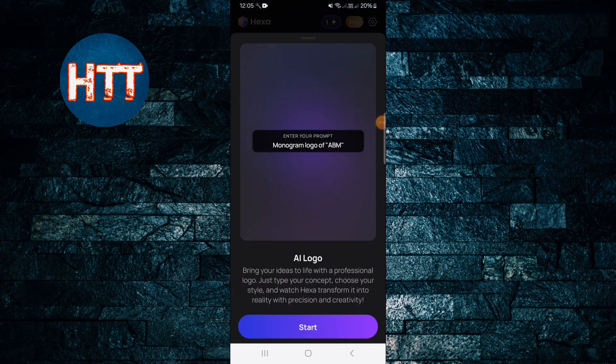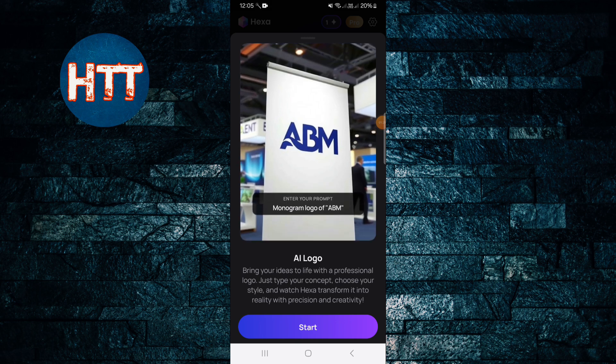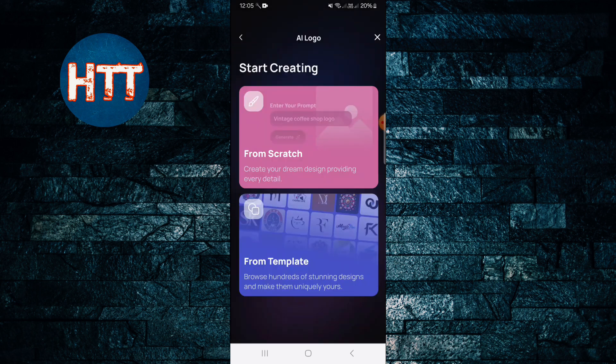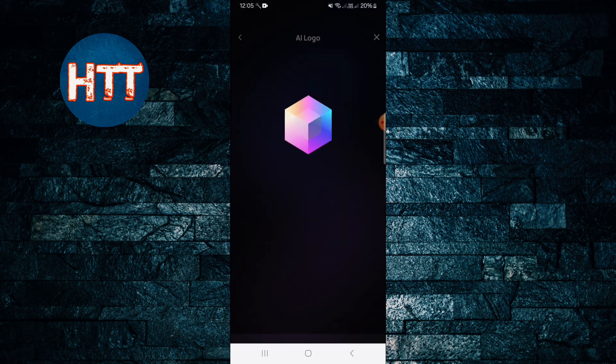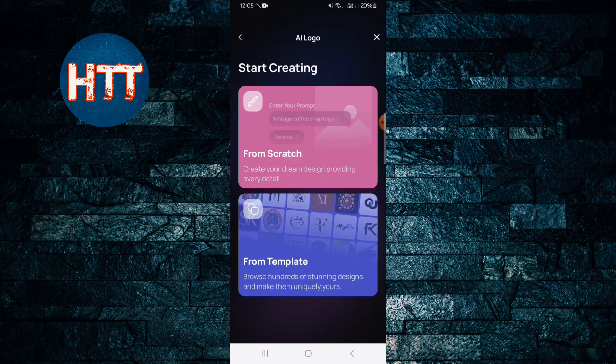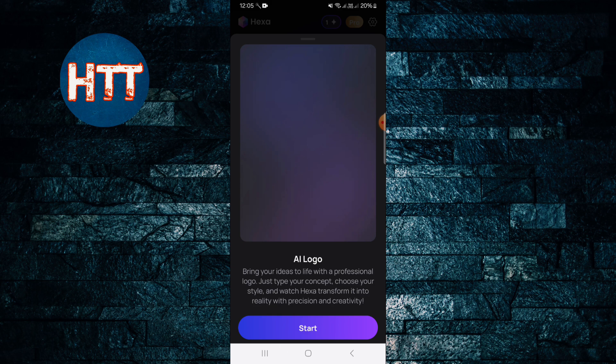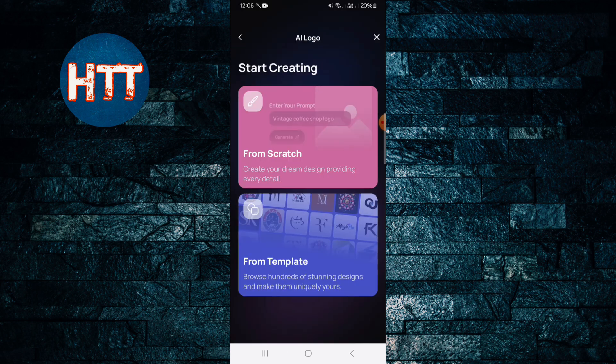Enter your prompt. You have to give your prompt first before creating a logo. I'm just going to cross it. Okay, let's start.